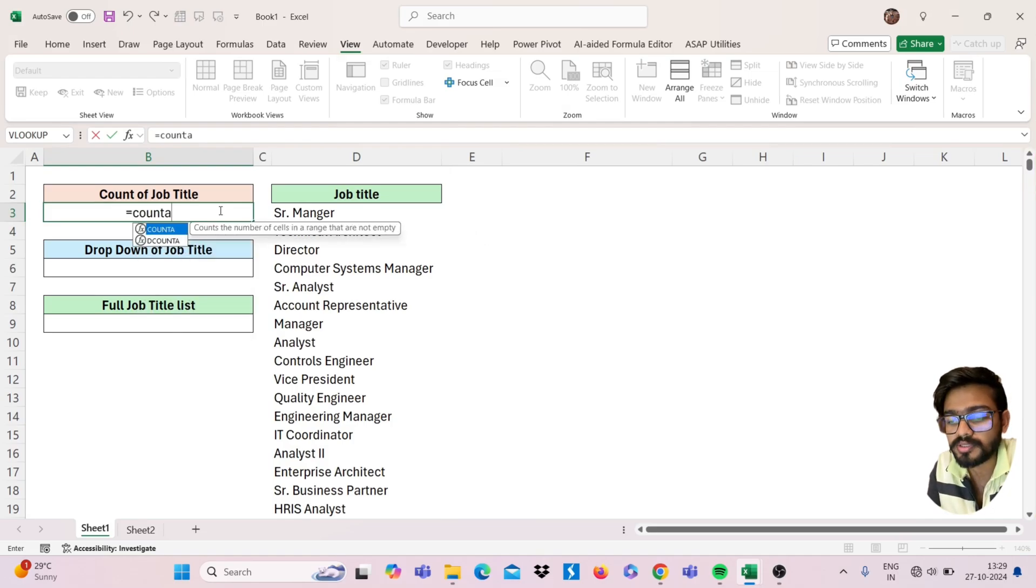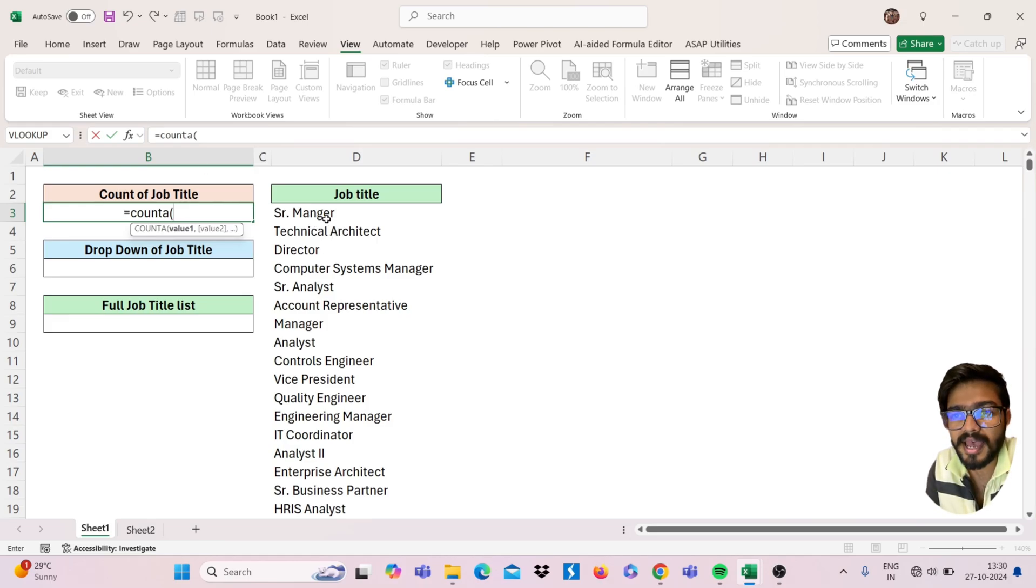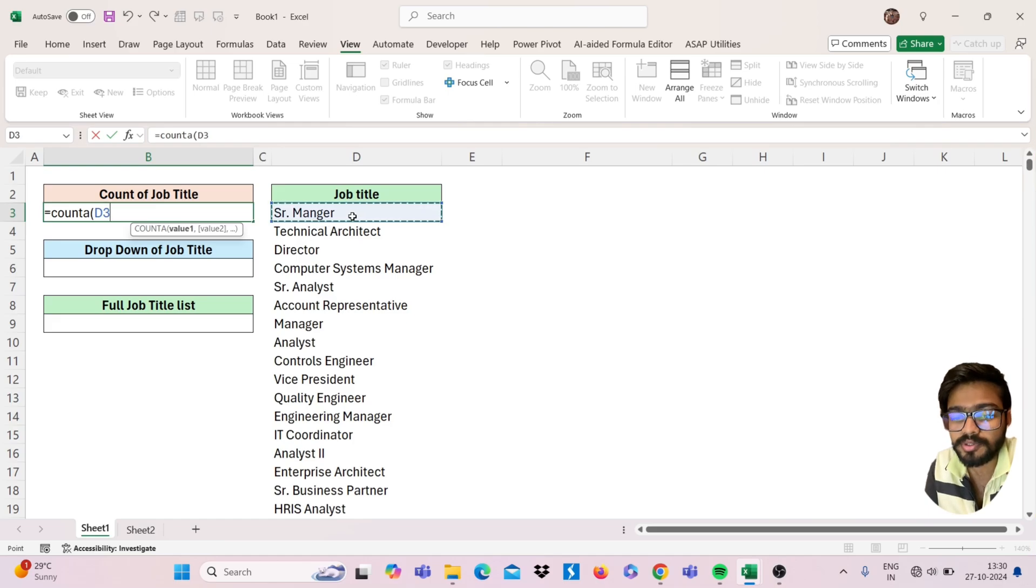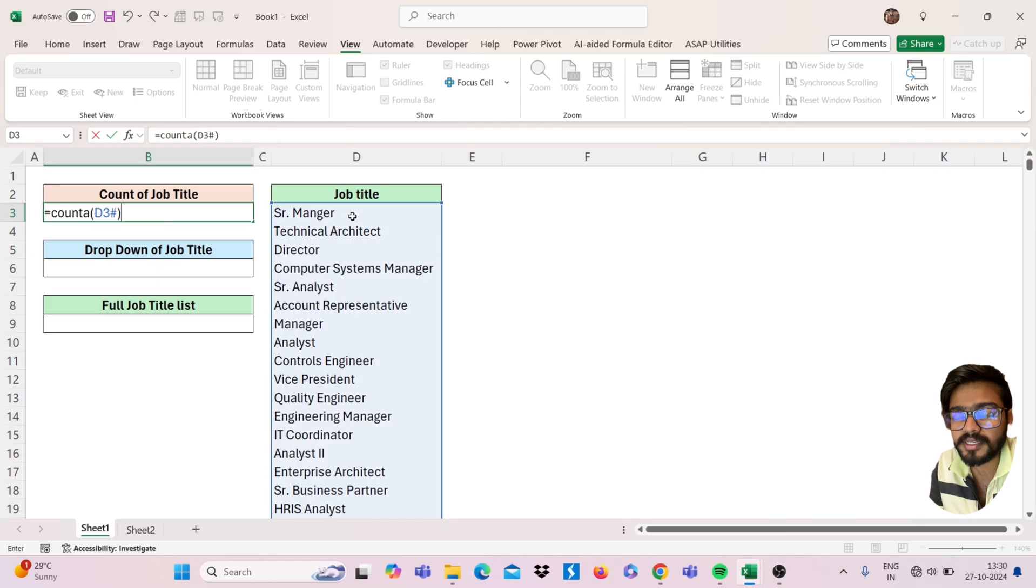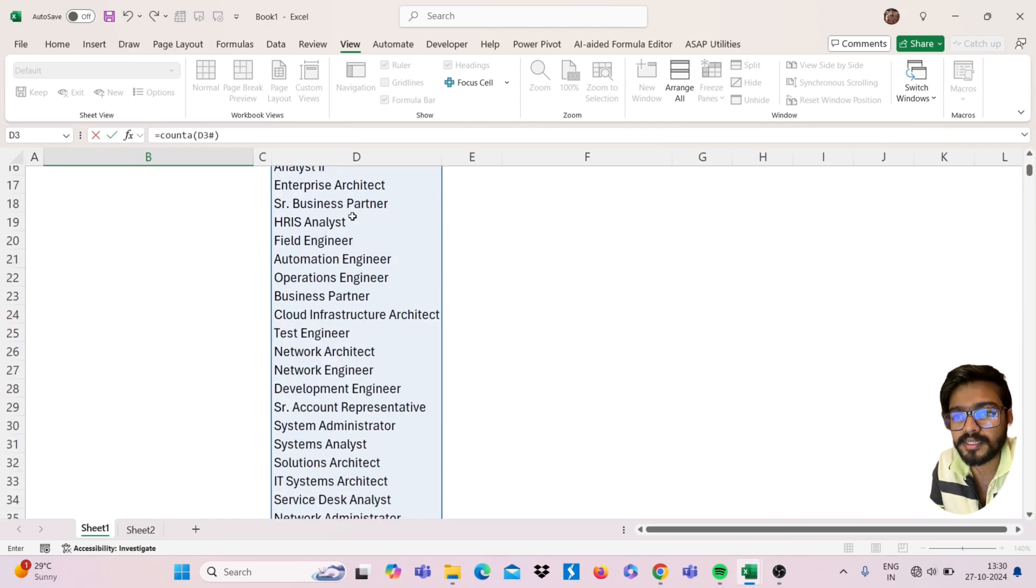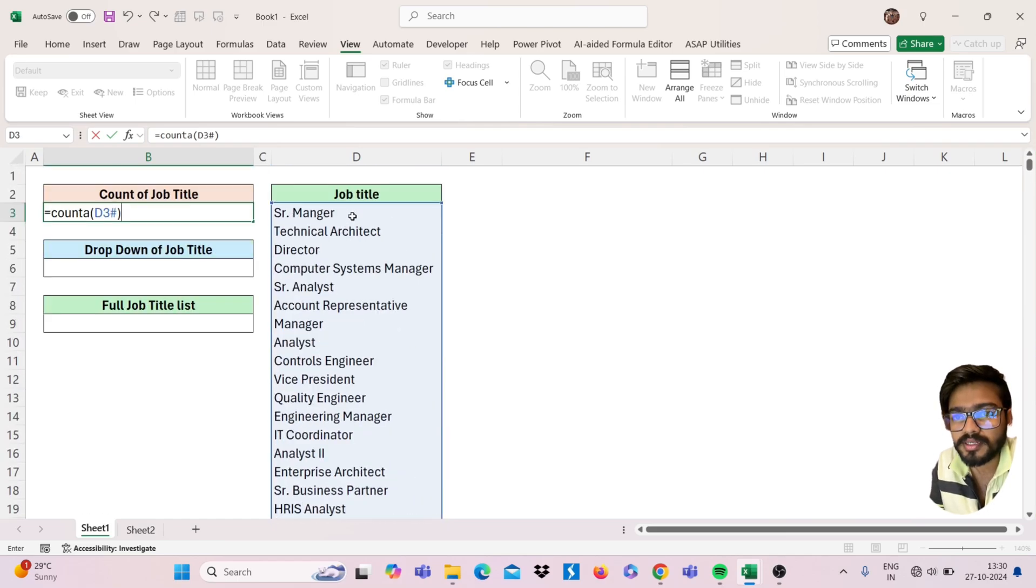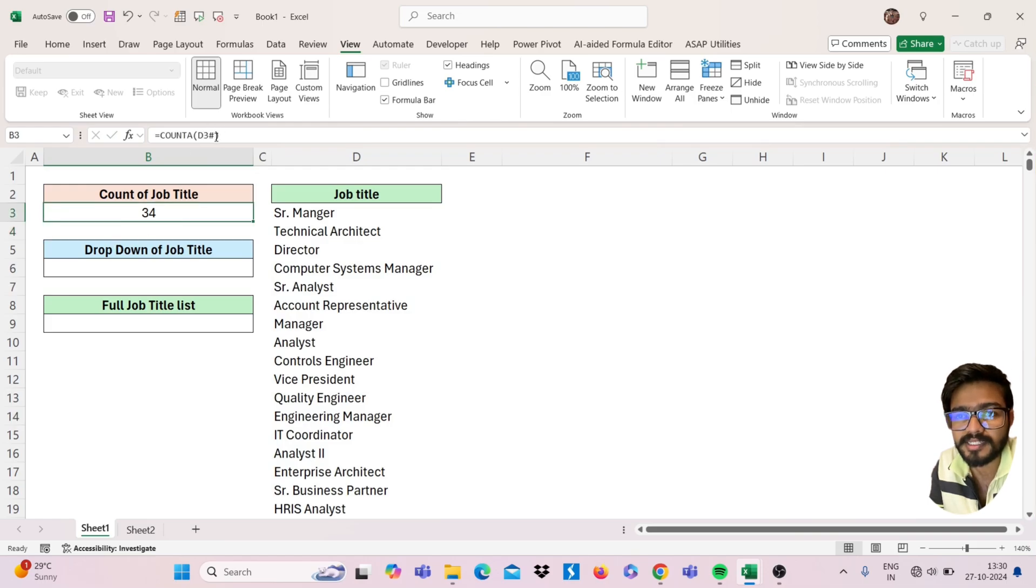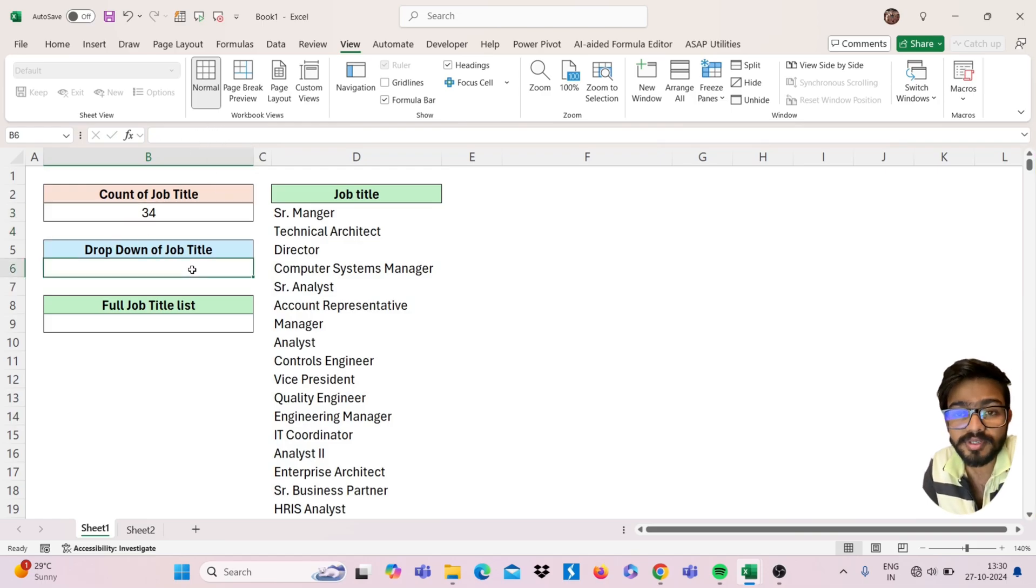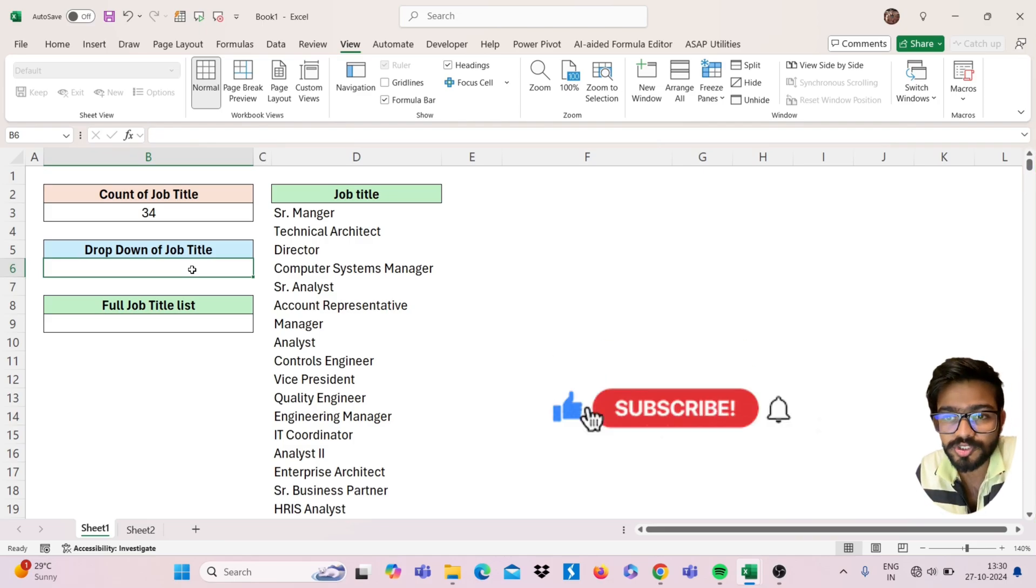the count function for this, so if I have this dynamic function, you can use simply here hash operator. Just close the bracket. See, this is the dynamic one. If you close this bracket, you will get the result and your whole range is selected with this hash only.